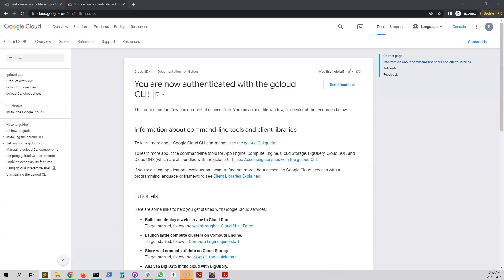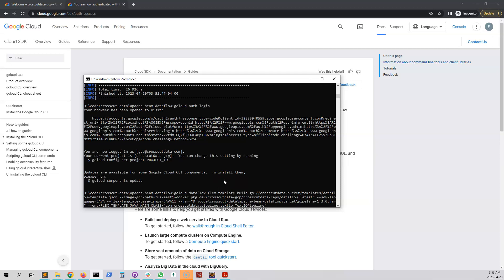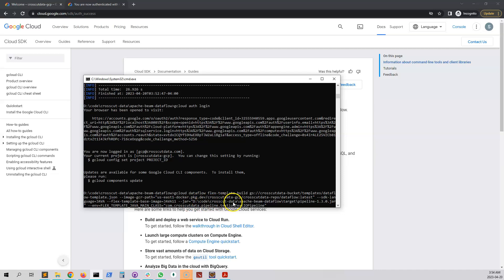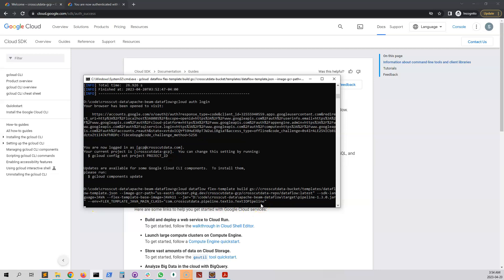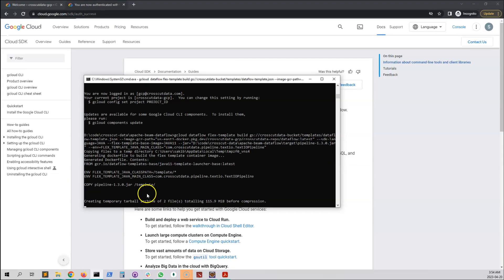Now we build the Flex Template using the flex template build command, specifying the template path, the Docker image destination, Java 11 as the language, the local jar file path created by Maven, and our main class. There are no changes from the previous build command here; the change is in the run command.